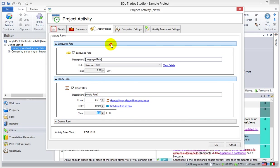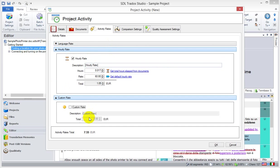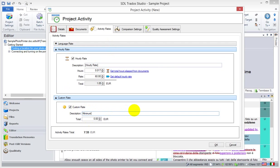You can also set up a custom rate. So, you say, well, that's no good for me. I'd say I have a minimum rate of 35 euros. Otherwise, I don't get out of bed.